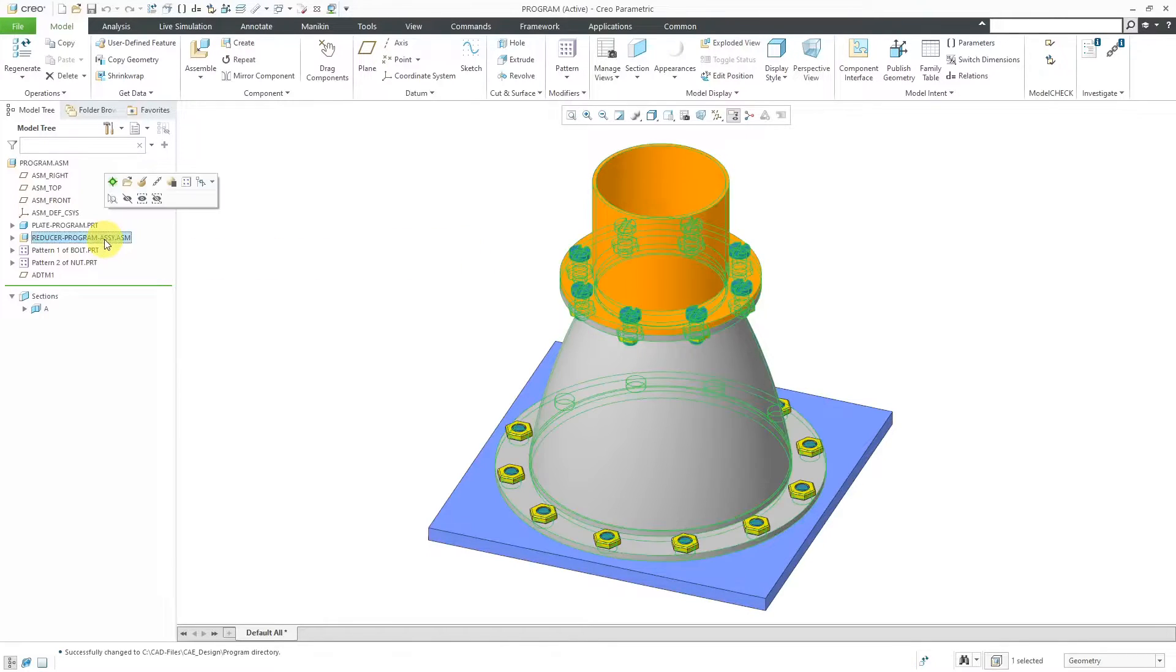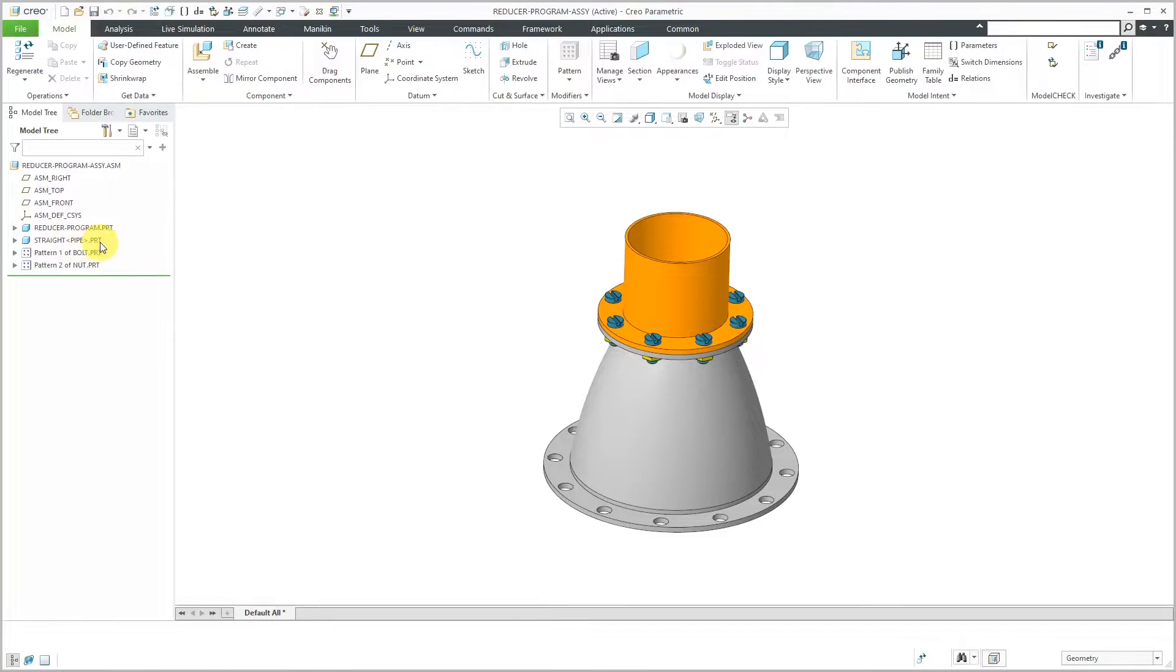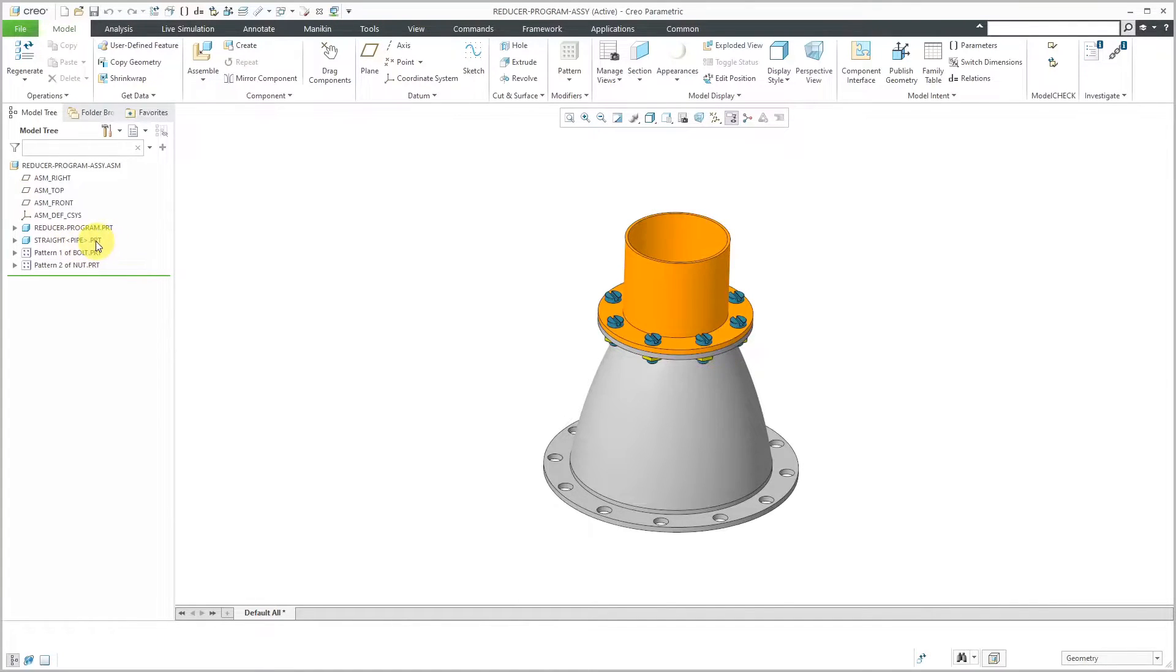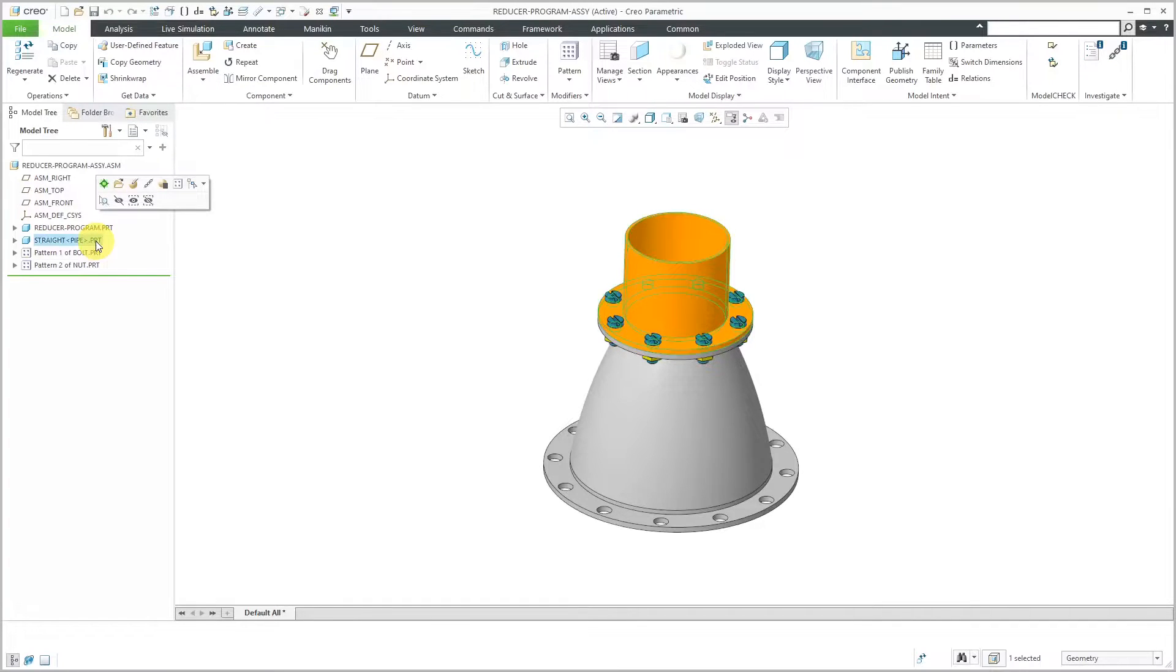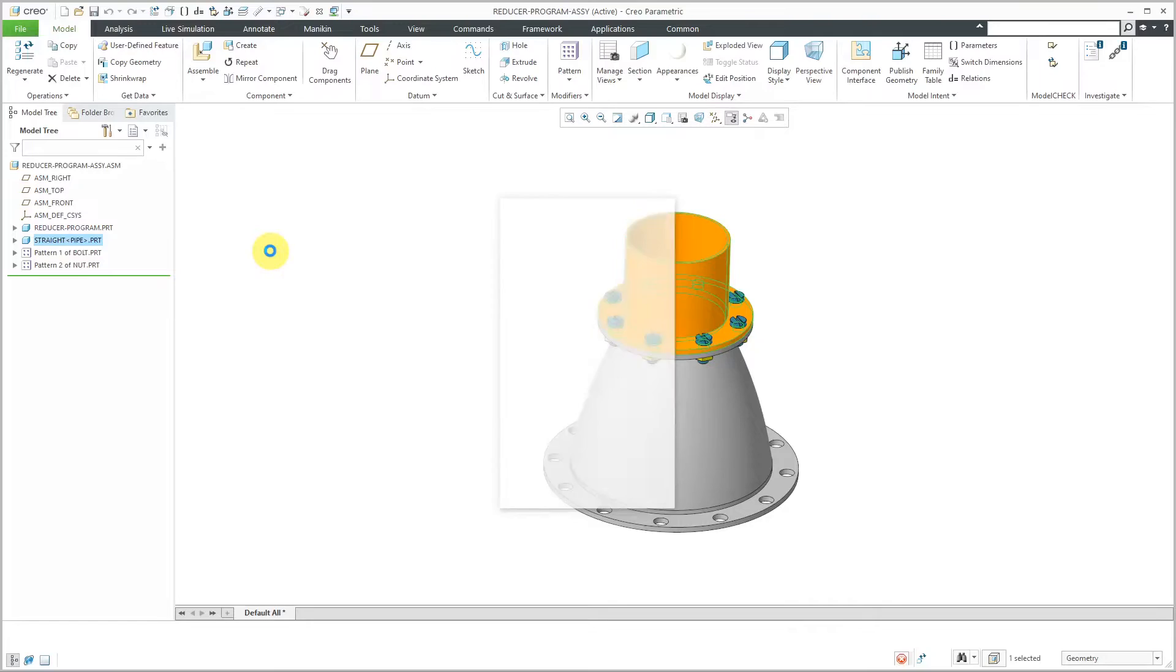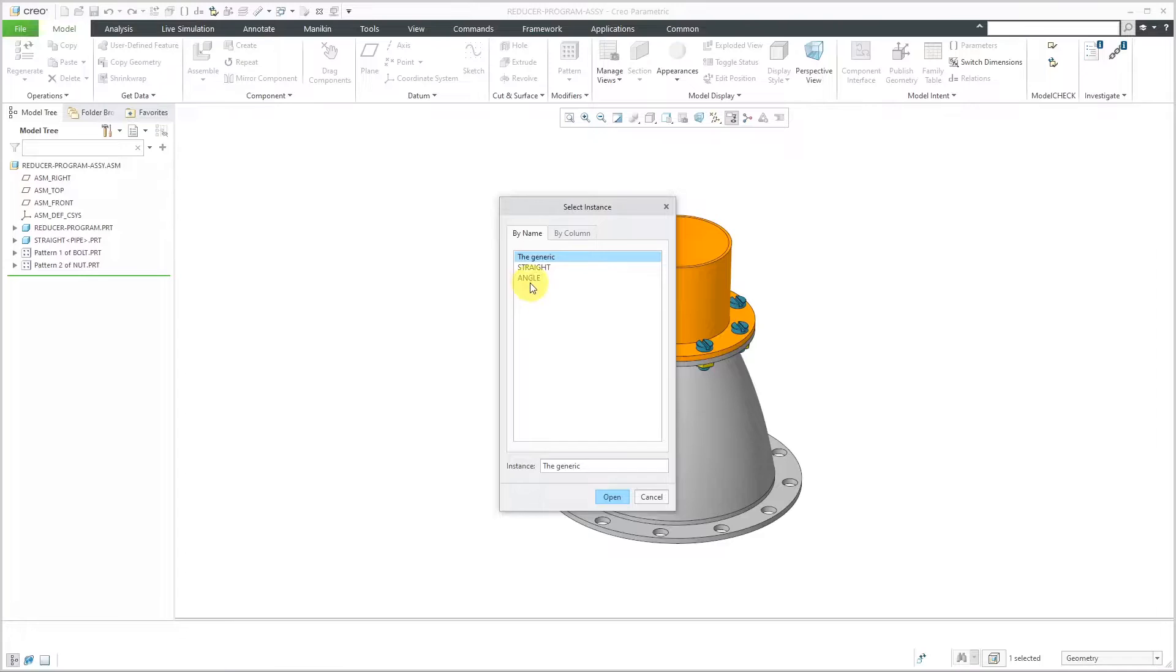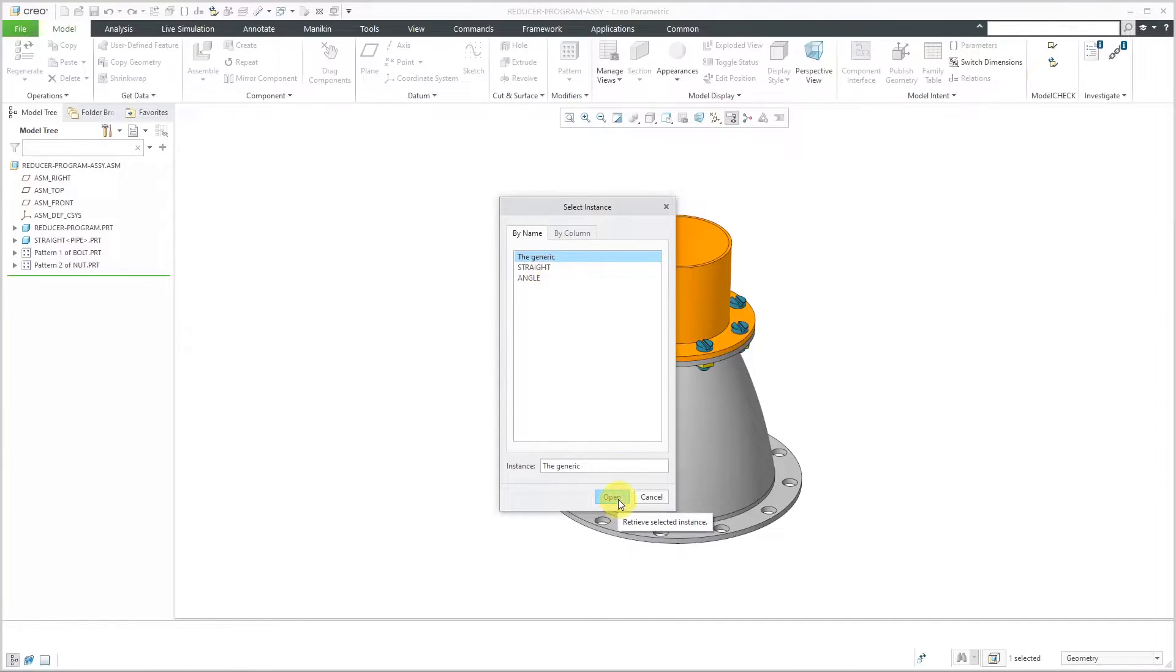Let's take a look at this subassembly. Let's open it up in its own separate window. When you take a look at the model tree, you can see that the part called Straight has the word Pipe in angled brackets. That means that it is an instance of a family table. If I right-click on the component, I can choose Open Generic from the Asynchronous menu as PTC calls it. Then, in the Select Instance dialog box, I can choose whether I want to open up one of the instances or the generic.